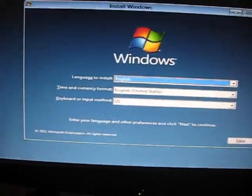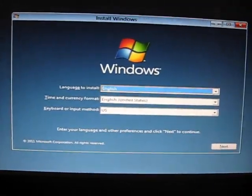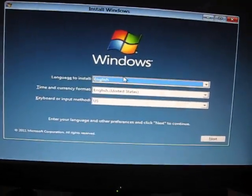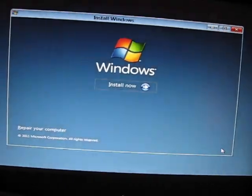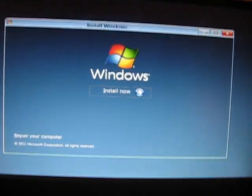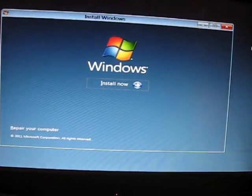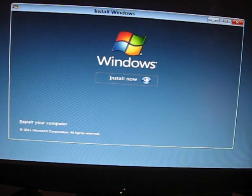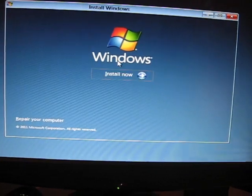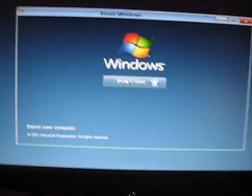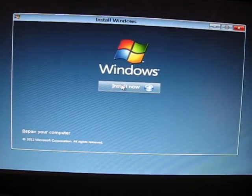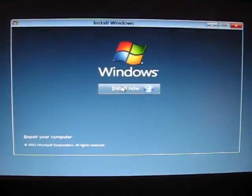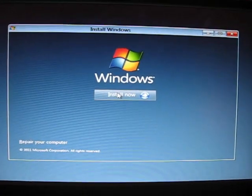Here we are. You choose the language that you want. The developer preview only comes in English, so we're going to hit next and then install now. If you need to repair your computer, you'll go to that point as well for your bootloader or whatever.